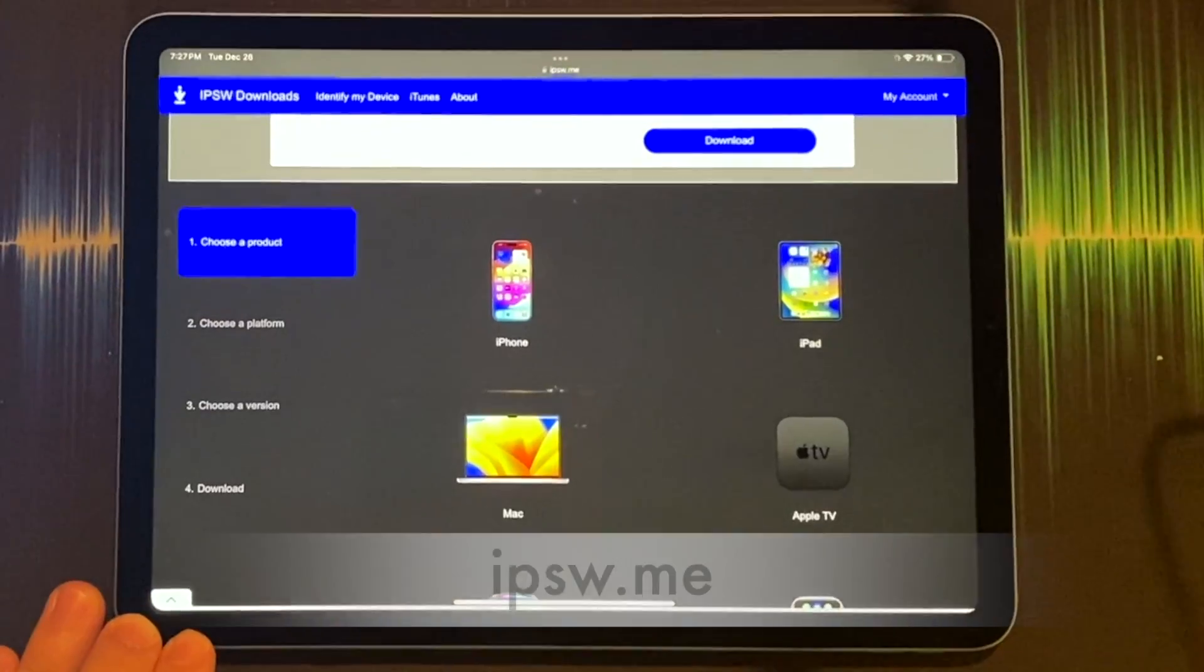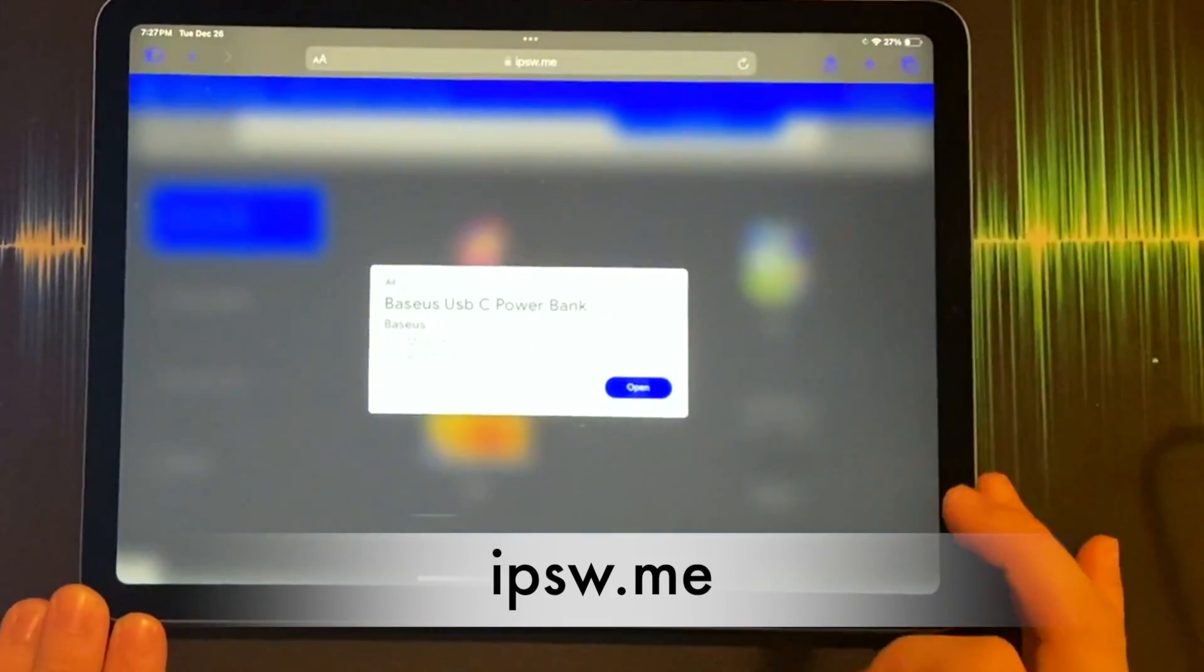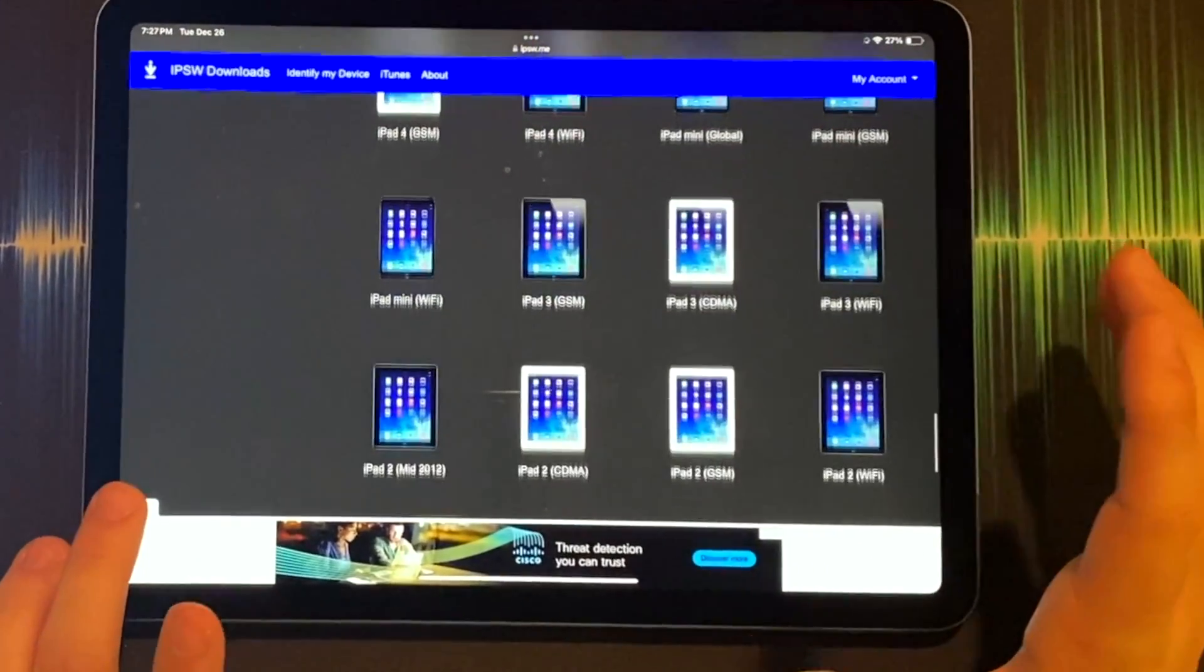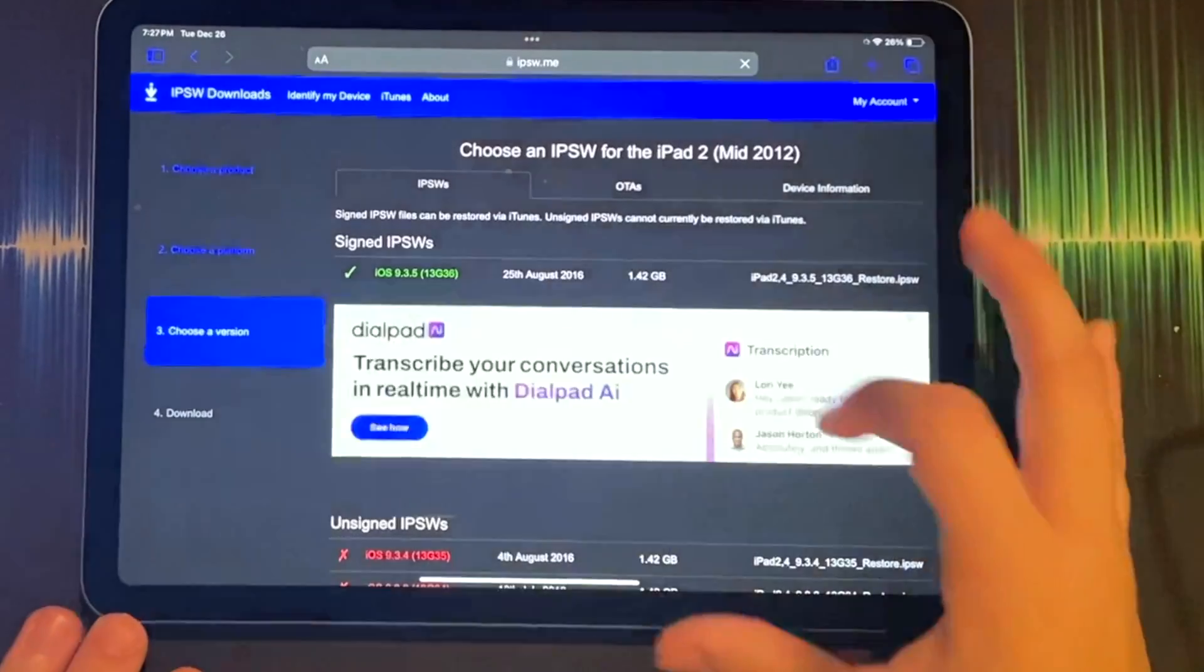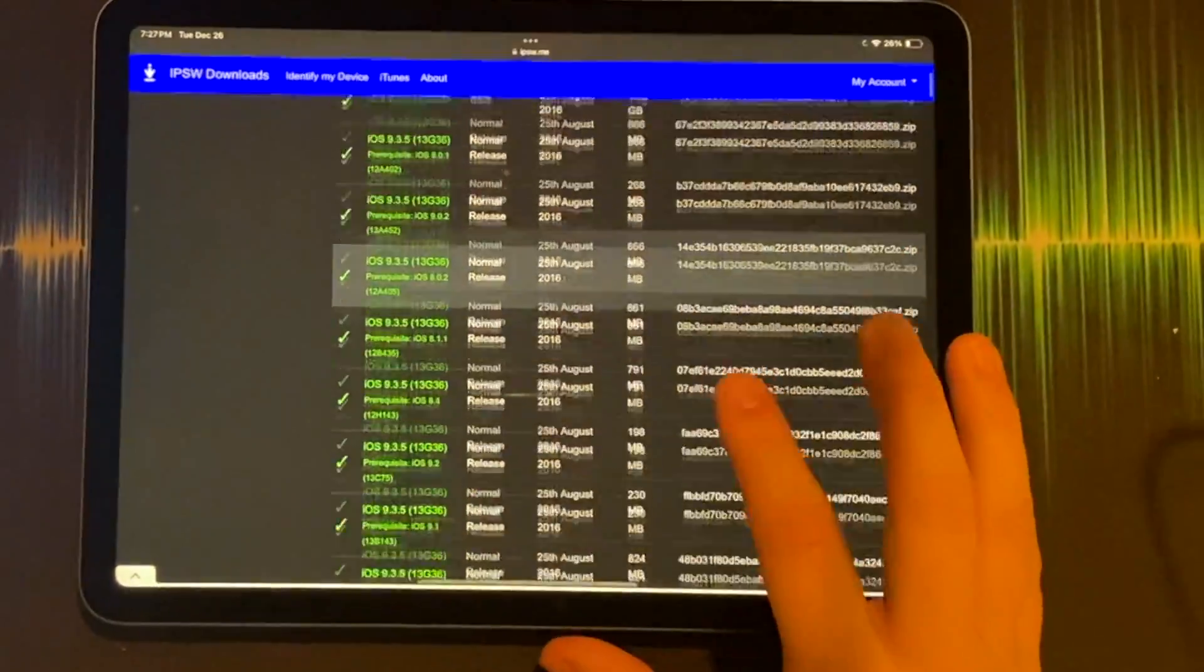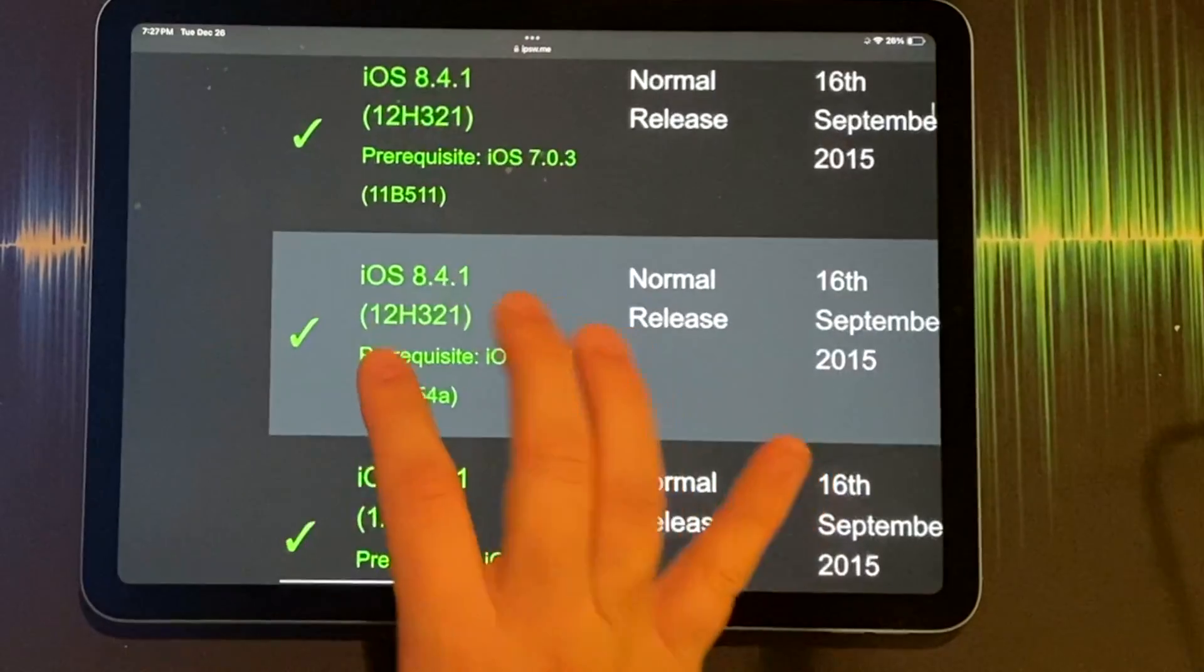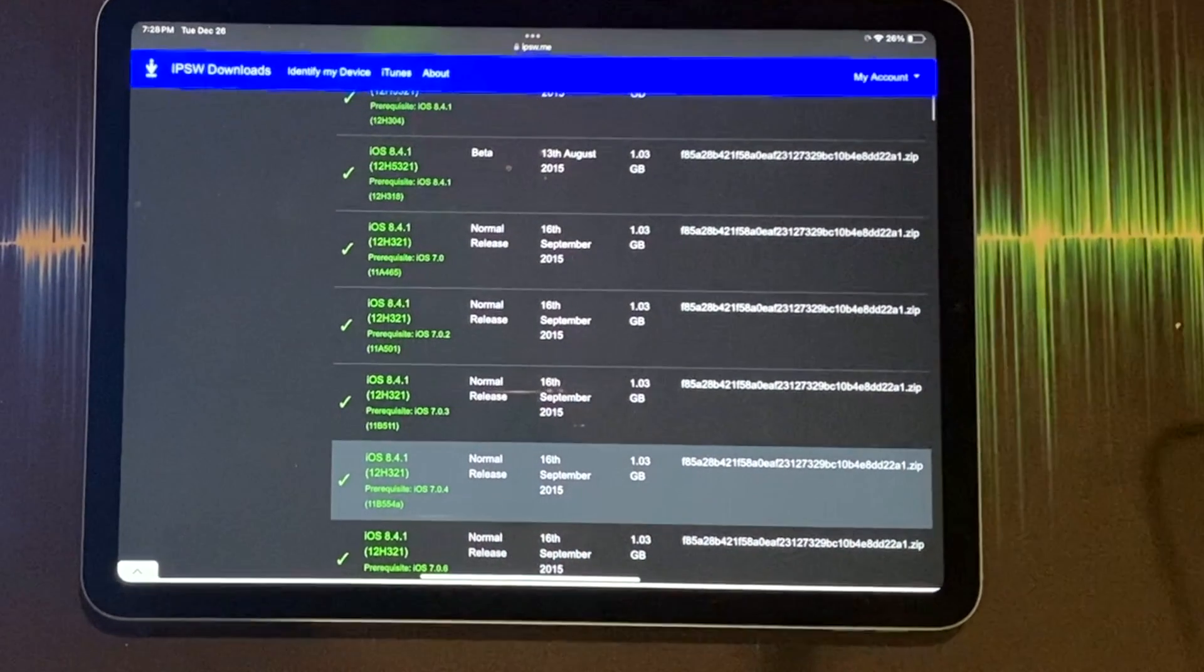If you're trying to figure out if your device is compatible, simply navigate to ipsw.me, select your type of device, scroll down and find your specific model. So in my case this is an iPad 2.4 from mid-2012. Hit OTA and scroll down and see if iOS 8.4.1 is an option. If it is, you can downgrade. Let's get started.